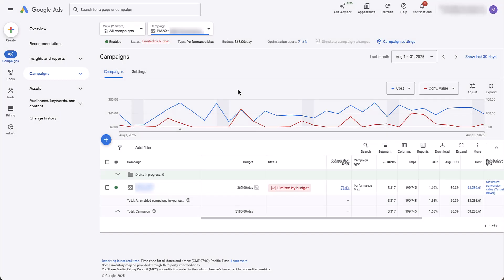For this video, we're going to be in one of our live client accounts because there's not going to be anything to show you if we're in a placeholder account. But that also means that we're going to have to have some things blurred out, but you'll still be able to get the gist of everything.